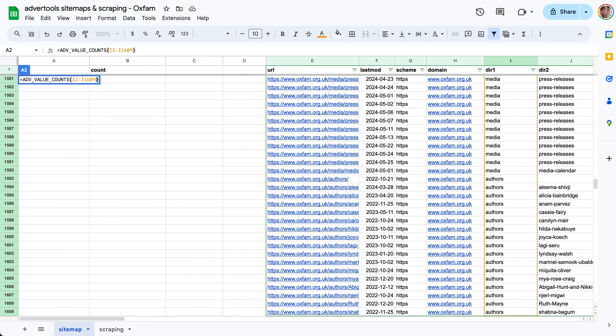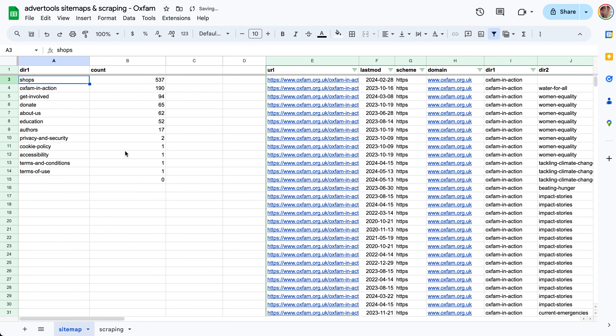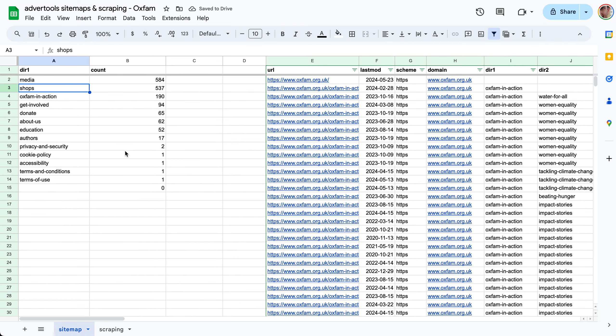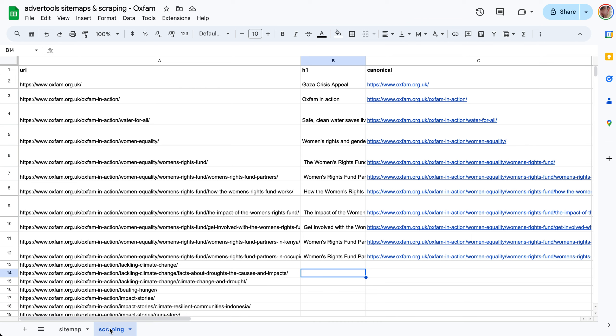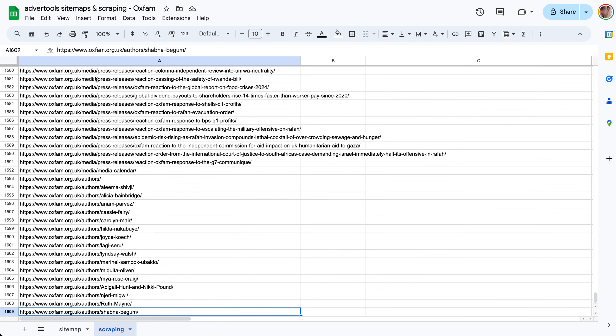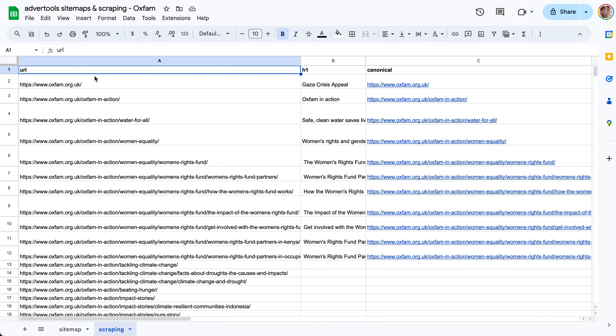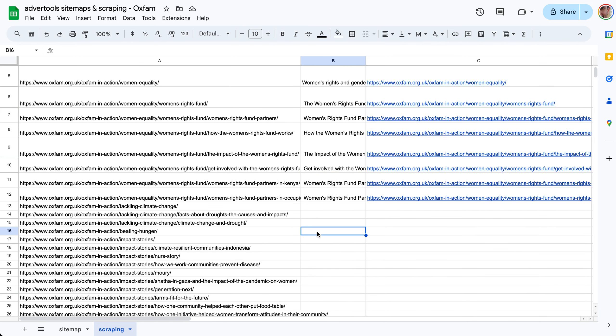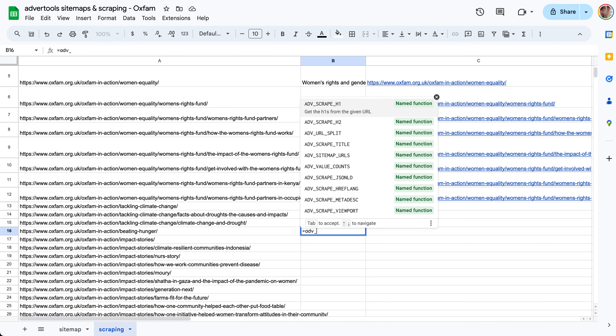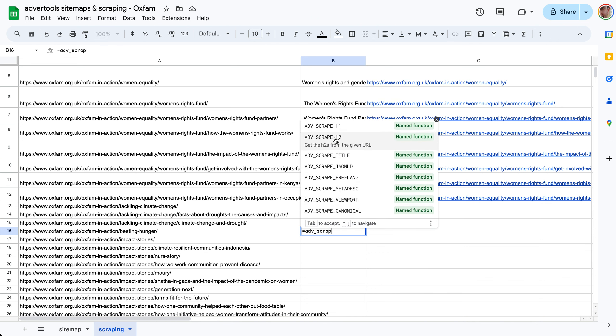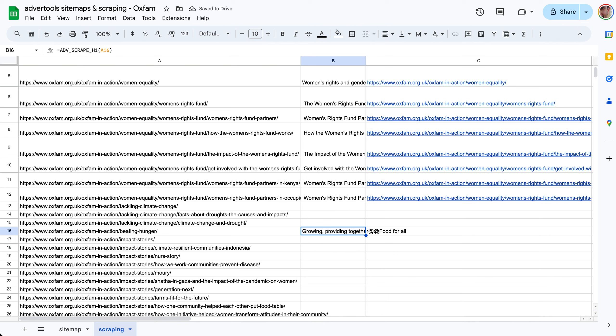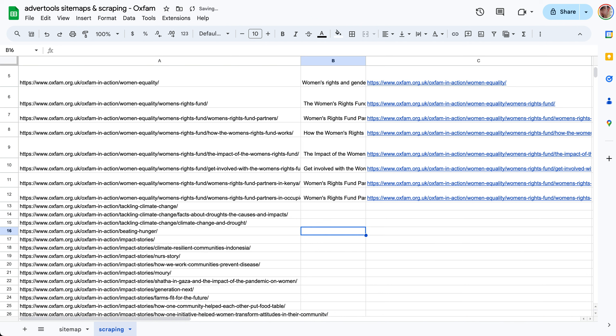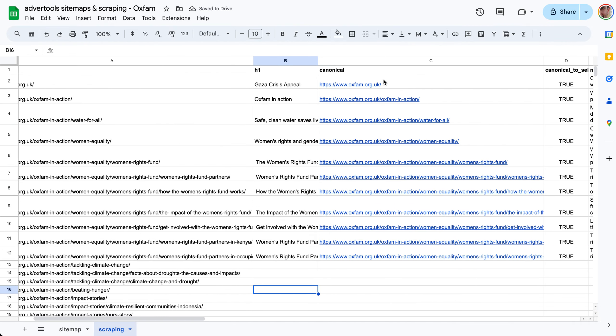Let me clear the filter and do this again for directory one. Next we have list mode crawling. Now we have a list of URLs and we can scrape the elements that we want. I simply copied these URLs and pasted them here, 1609 URLs, and we have various scraping functions. The way it works is you simply come here and say ADV scrape and you can see what's available. Scrape the h1 tag from this URL and it gives it to you here.